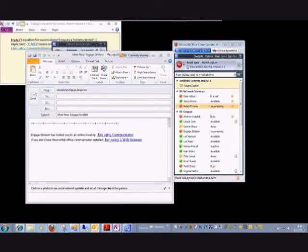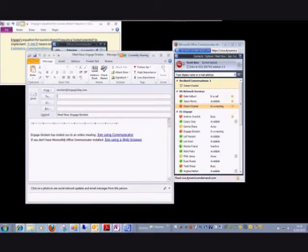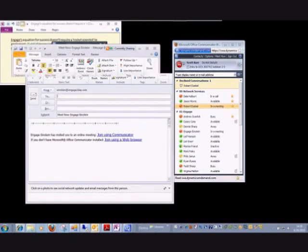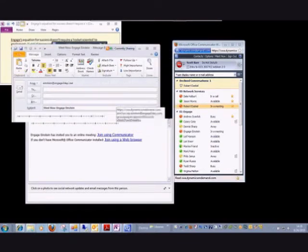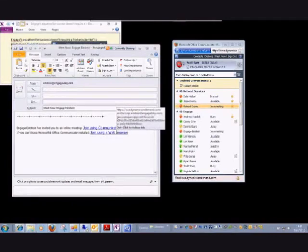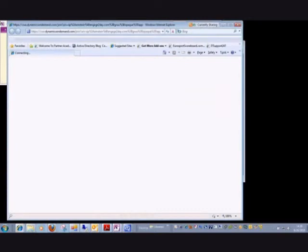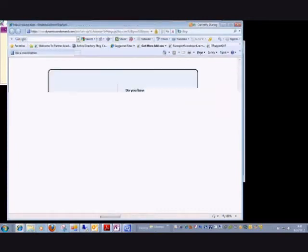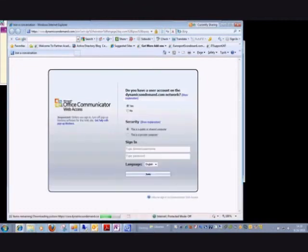Communicator Web Access is what makes this possible. When that user opens the email and clicks on join using web browser—I'm going to click that here just to give you an idea—this is what they'll see when they click the link.